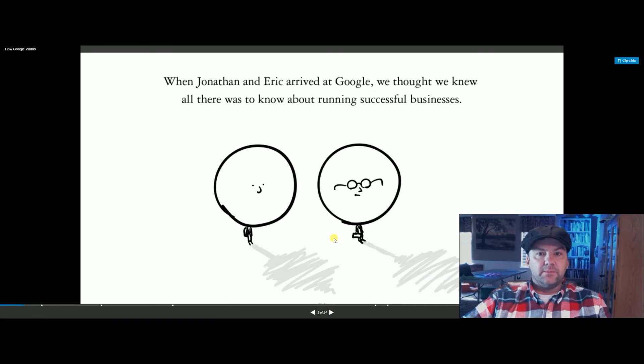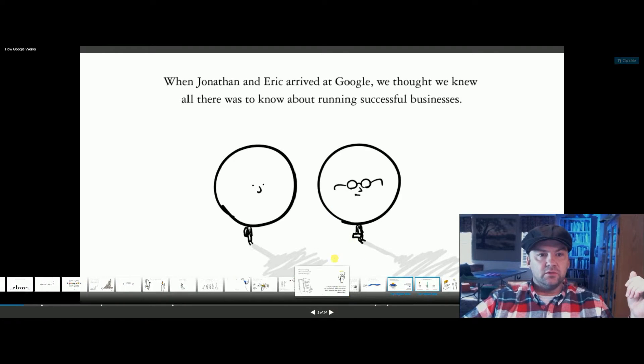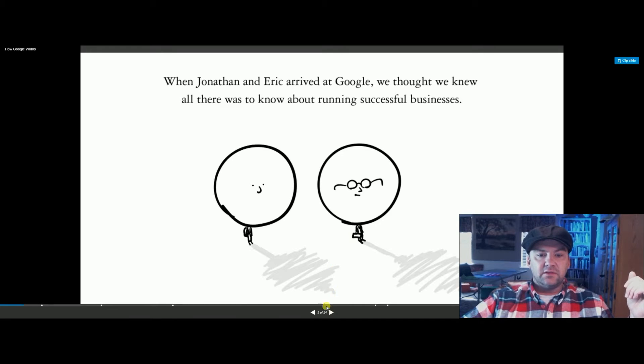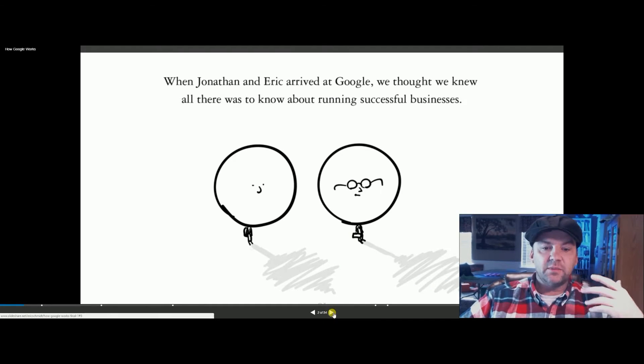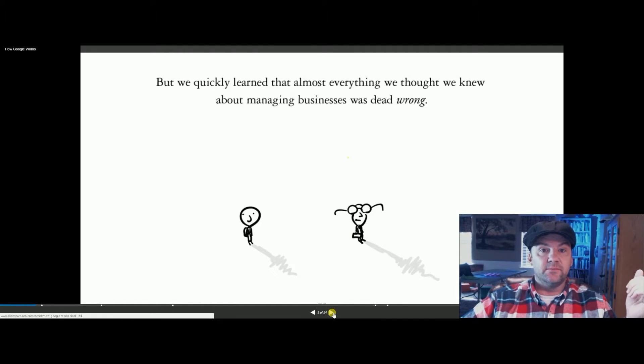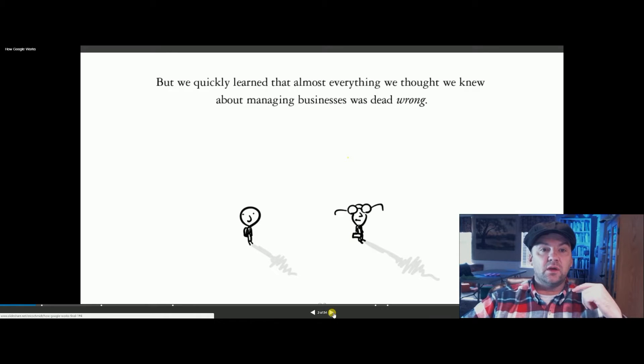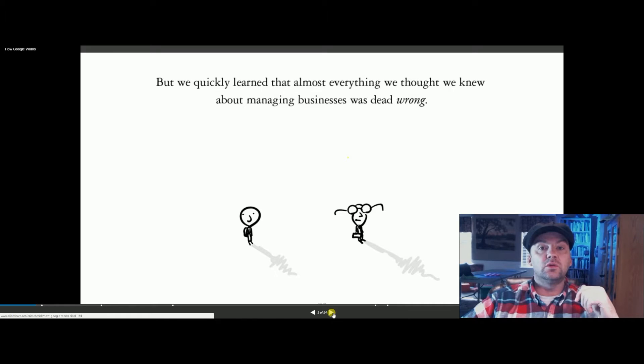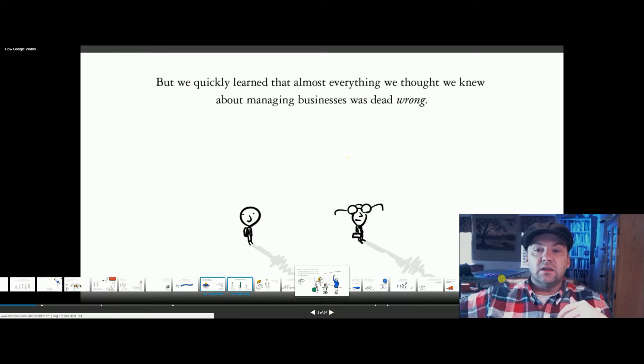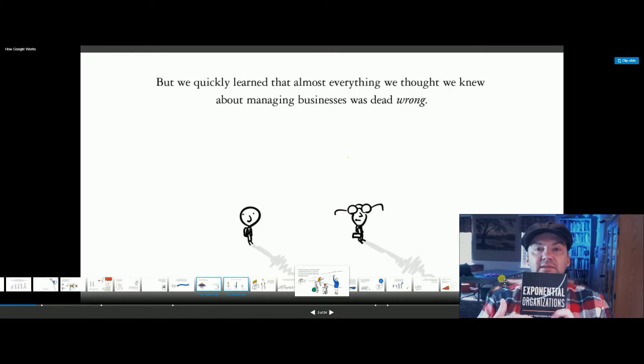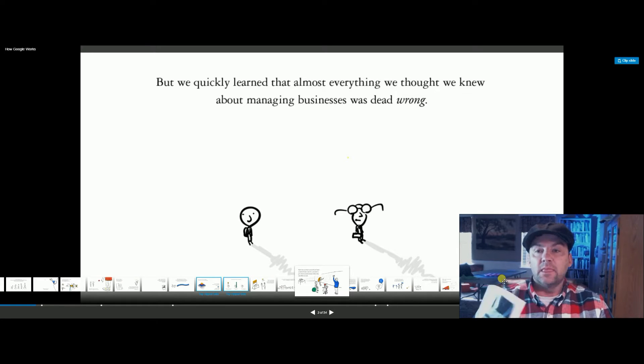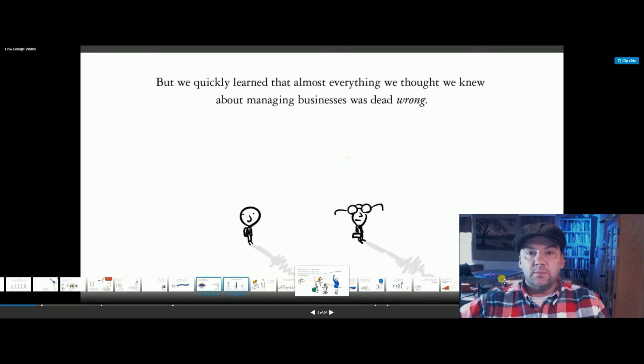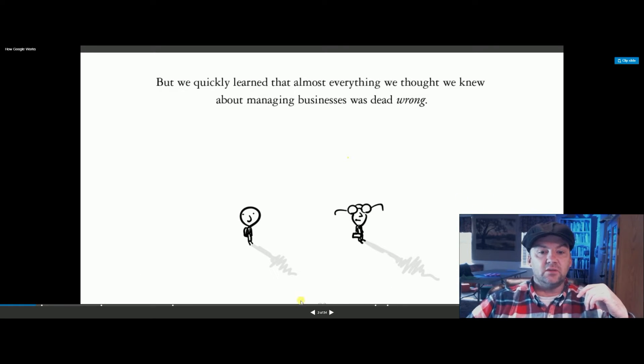All right, so they were talking, and here we are. These two people go to Google, and they thought they knew everything that they did about business, but things have changed, right? Everything that we thought we knew about managing business is wrong. There's a new model now. There's a new world, and a lot of this has to do with this book and the new ideas, Exponential Organizations, which I'm going to talk about.